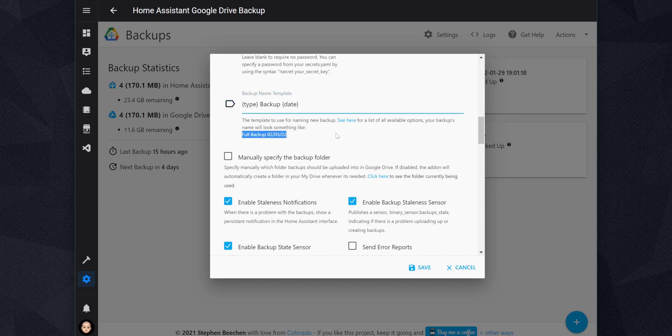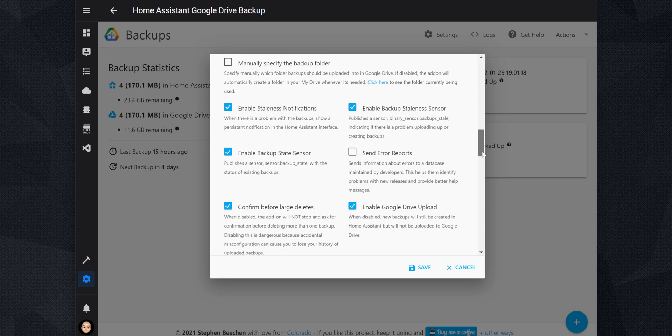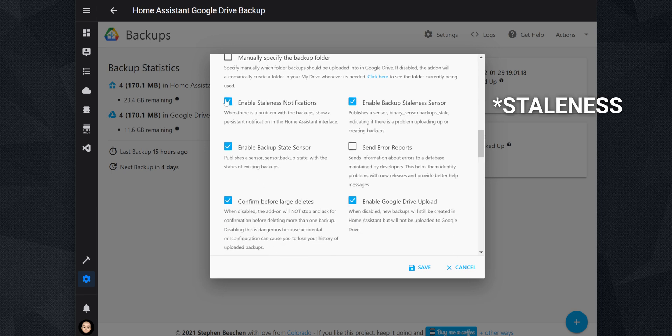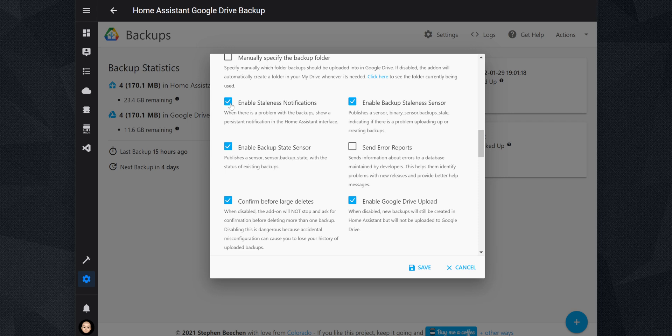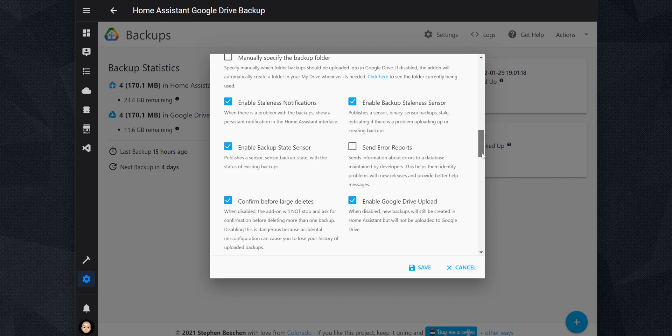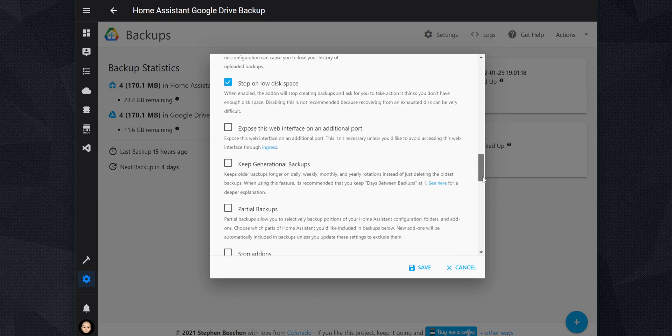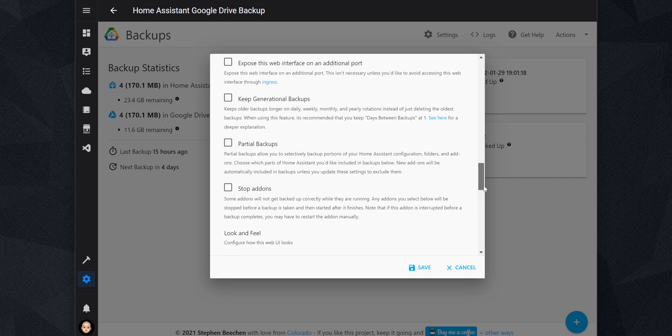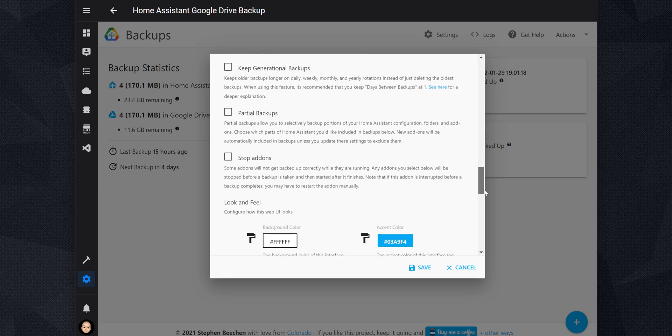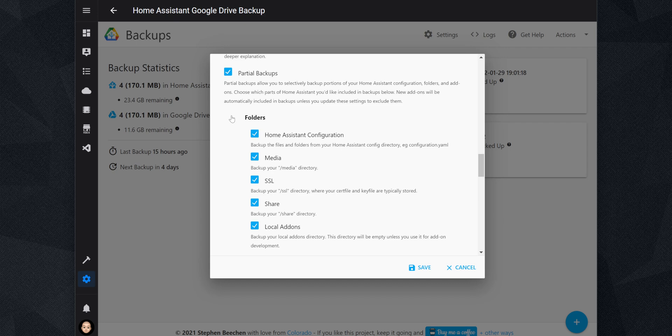The add-on also has enabled by default the option Enable Status Notification, which shows a notification in the Home Assistant Notification panel when there is an issue. There is also a binary sensor for this and another sensor to show the status of the backups. These two sensors come handy because you can create automations to send, for example, a notification to your mobile device when there is an issue with the backups. If you want to exclude folders or add-ons from the backups, you can enable partial backups and select which folder or add-on to exclude.